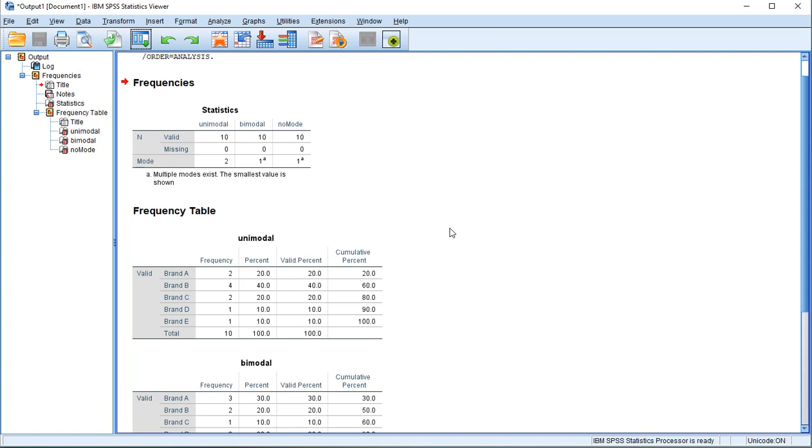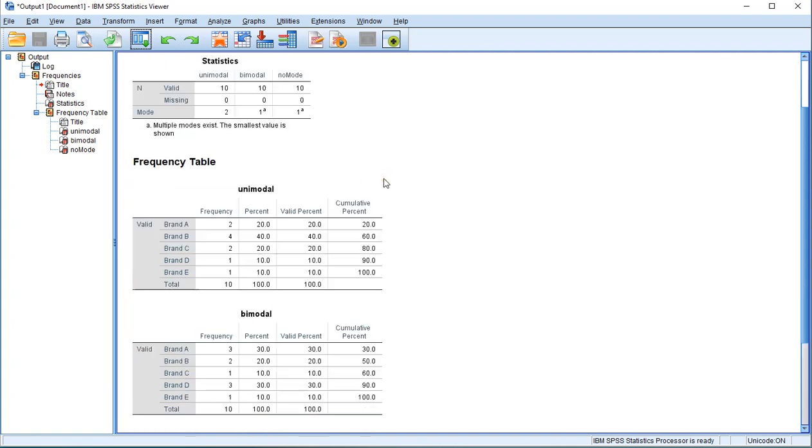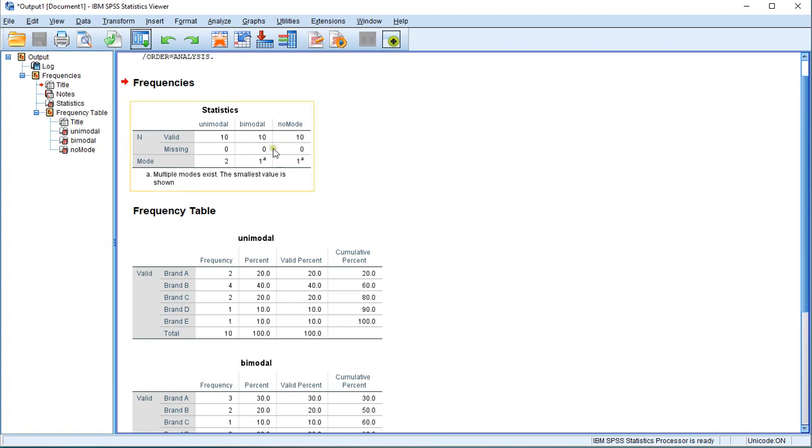Now depending on your version of SPSS, this output might have a different look and feel, but the information should be the same. As you can see, the top table shows that the mode is 2, 1, and 1.